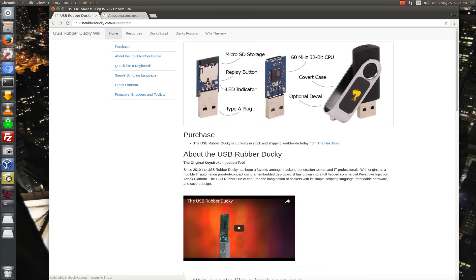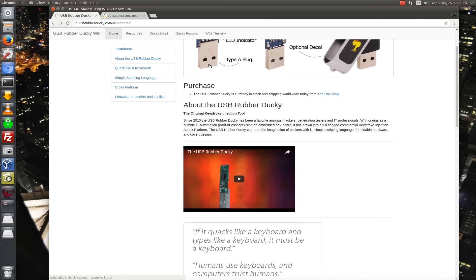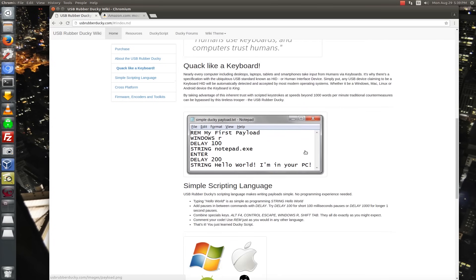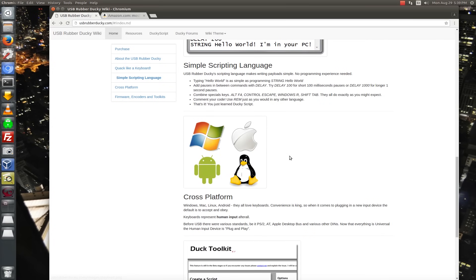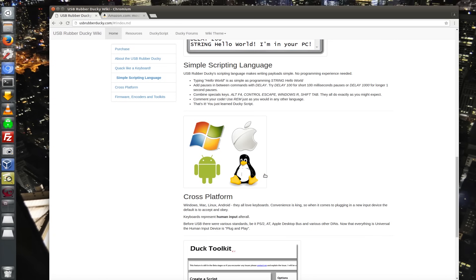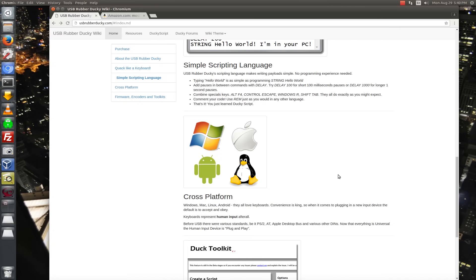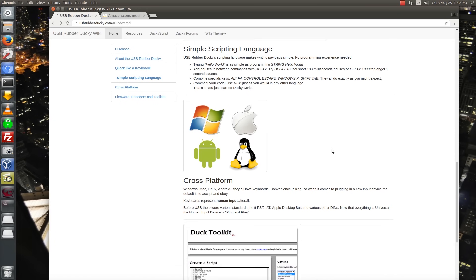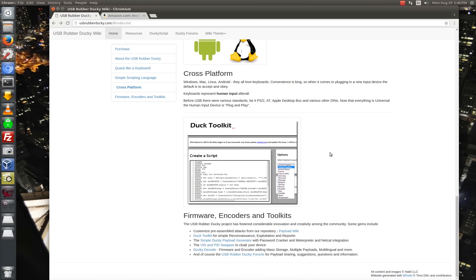Okay, so a couple things to point out about the USB rubber ducky. Since it masquerades as a USB keyboard, it'll work on anything that you can plug a USB keyboard into. So it'll work on all the operating systems just the same. I mean, it'll even work on your Xbox, right? If you can plug a USB keyboard into your Xbox, you can plug the USB rubber ducky into there.